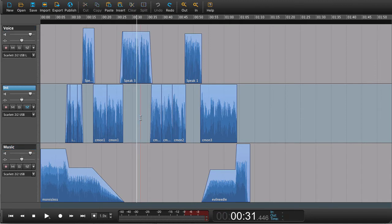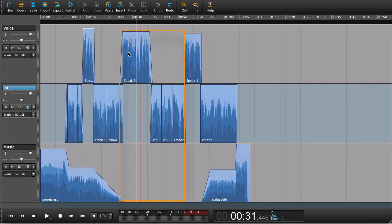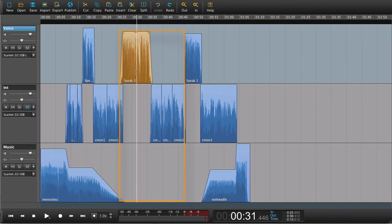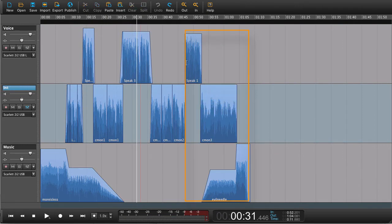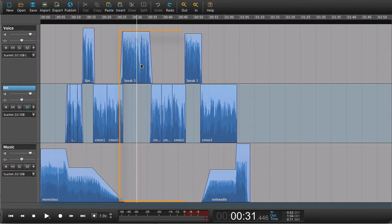Now something else that you might encounter is that you want to rearrange something. Now in this case I have some narration here and some interview here. I have some narration here and an interview here. But I want to rearrange it. I want this one to come first and then followed by this one including the music.